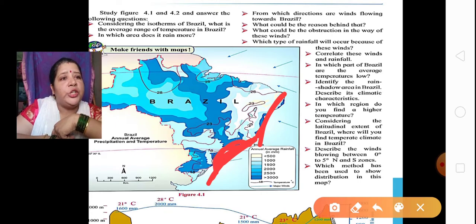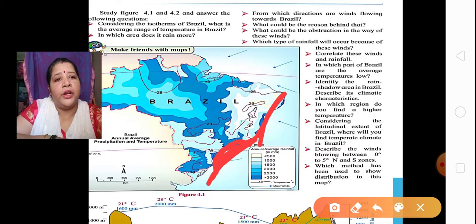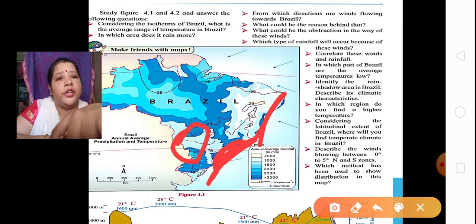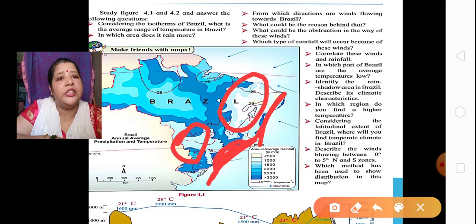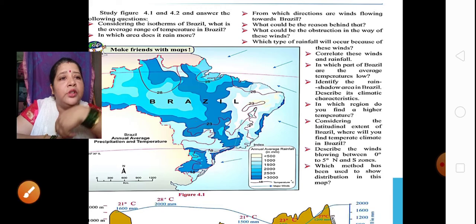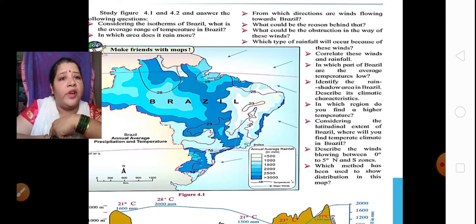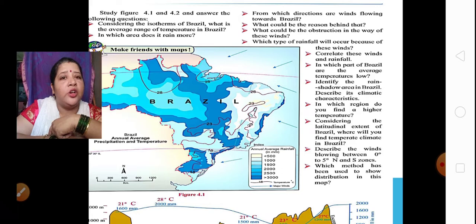In which part of Brazil are the average temperatures low? If you see the map, you will find that the temperature is low in the Andes mountain, the Parana Paraguay Basin, and in the Brazilian highlands. What is the rain shadow area in Brazil? Because of the escarpment, only the coastal region gets heavy rainfall. When the wind goes inside into Brazil, it is already empty, so it does not give rain there — that place is called the rain shadow area.